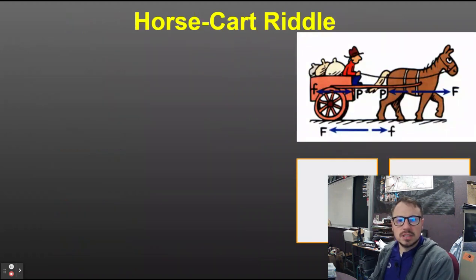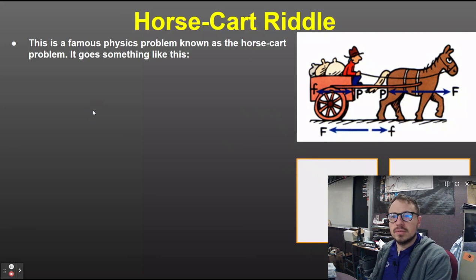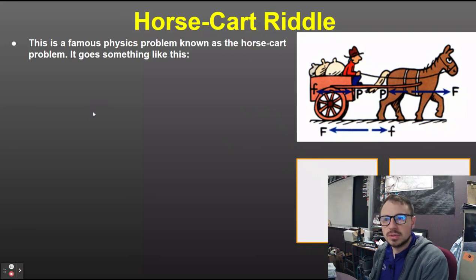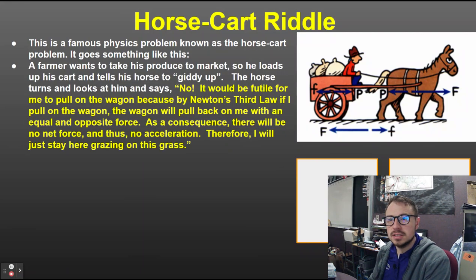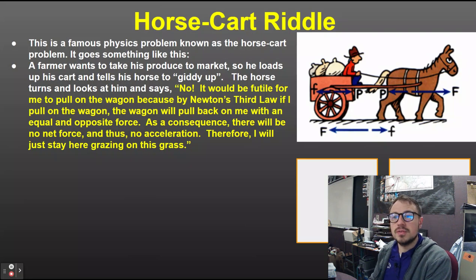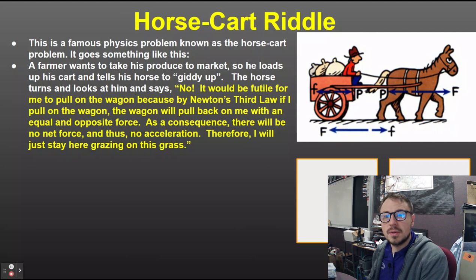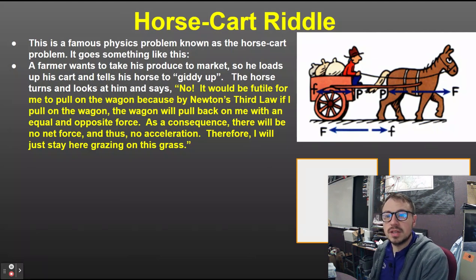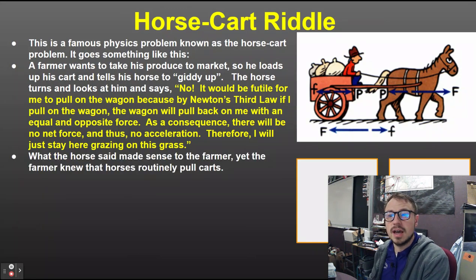That brings us to the famous horse-cart problem. A farmer wants to take his produce to market, so he loads up his cart and tells his horse to giddy up. The horse says no — it would be futile to pull on the wagon because by Newton's Third Law, if I pull on the wagon, the wagon pulls back on me with an equal and opposite force. As a consequence, there will be no net force and thus no acceleration. Therefore, I'll just stay here grazing.